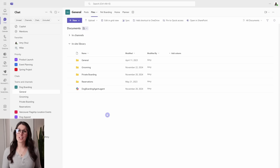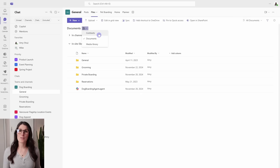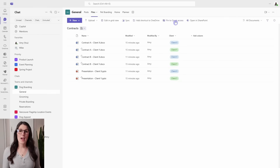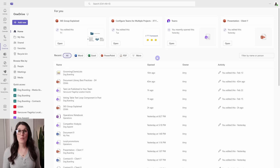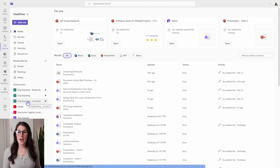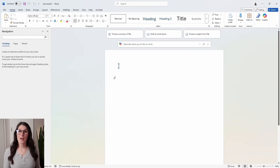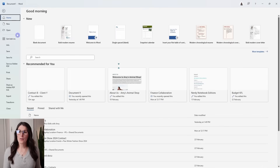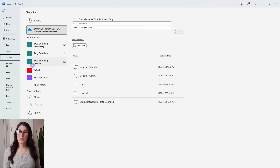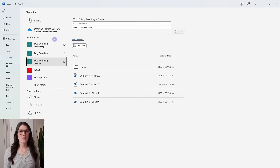Now that we have created our additional flat document libraries, we need to harmonize them by making them accessible to the team. We've already learned that from the Files tab in the general channel, we can toggle between the different document libraries from the dropdown. I also recommend navigating to your document library and pinning it to your Quick Access. This means that when you are in OneDrive, you'll easily be able to access this document library from the Quick Access menu on the left. It also means that if you have the 365 desktop apps, you can go File, Save As, and that sub document library will be available and pinned to Quick Access for easy saving.